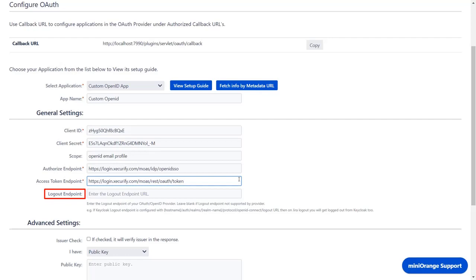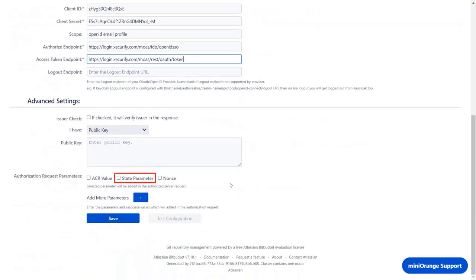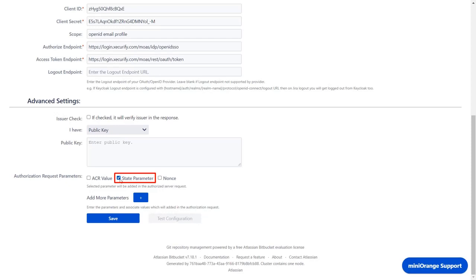Logout endpoint is optional. Now you need to select state parameter. The state parameter is an extra parameter sent in the authorization request to protect against CSRF attack. This parameter is required by the Minirange OpenID provider. You can enable this field based on your custom OpenID provider. Click on save.